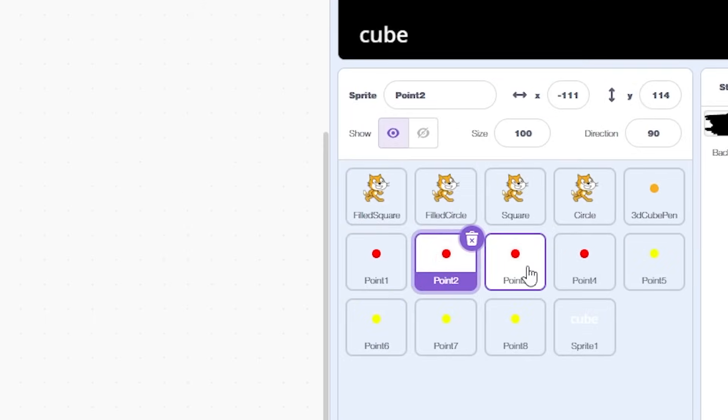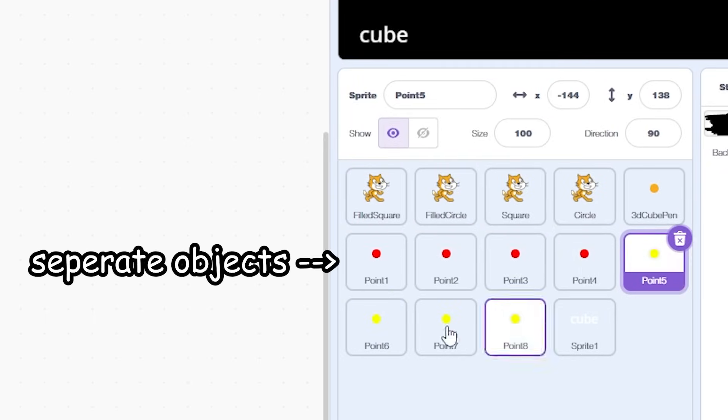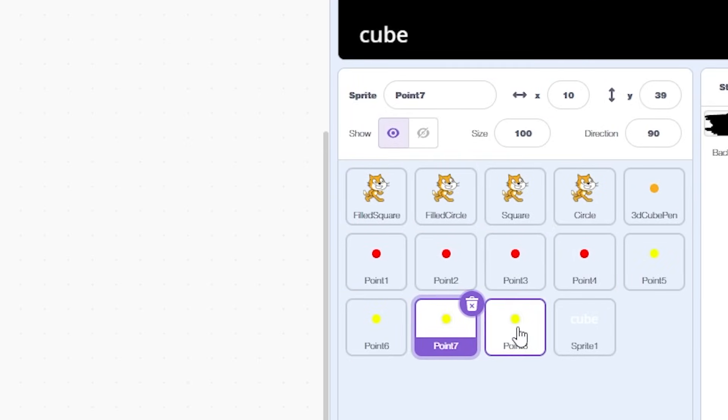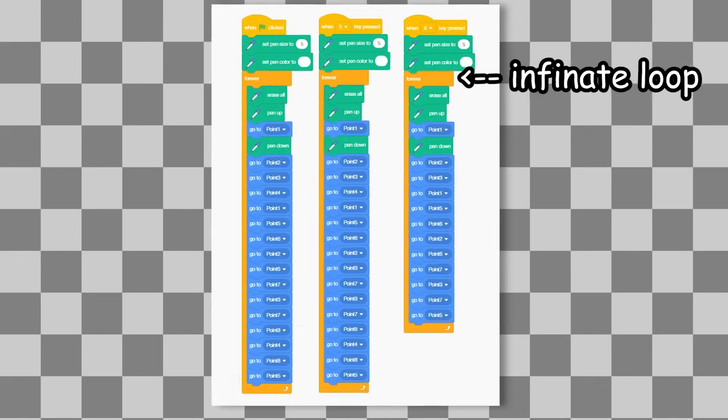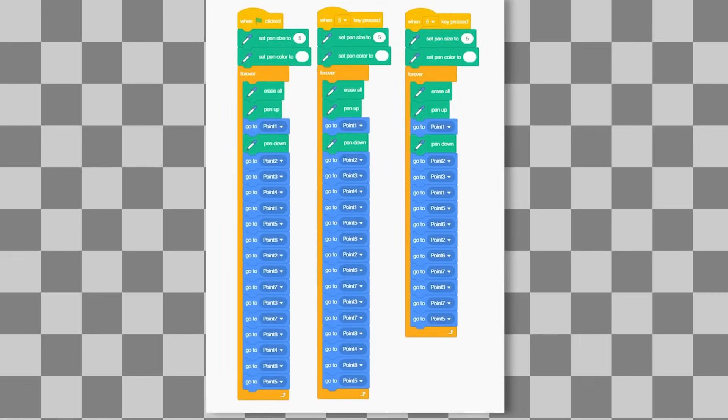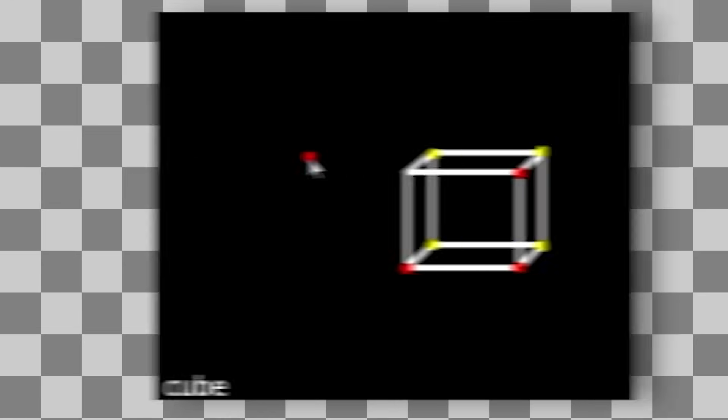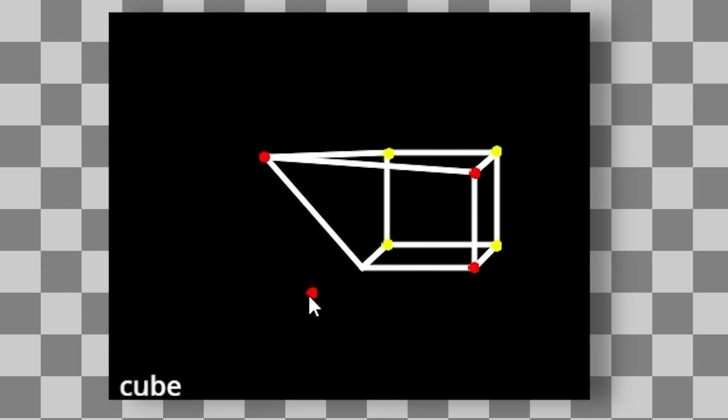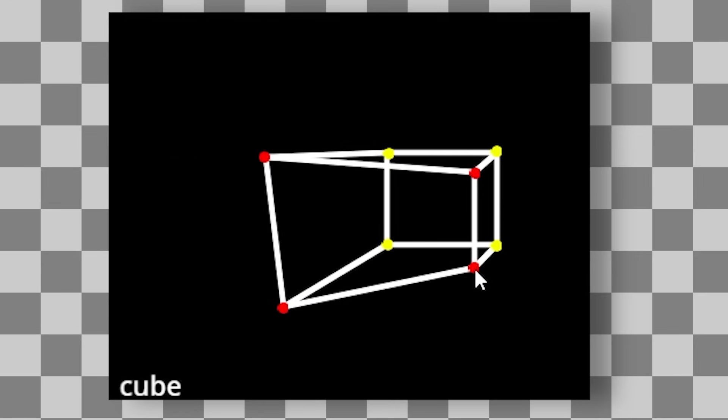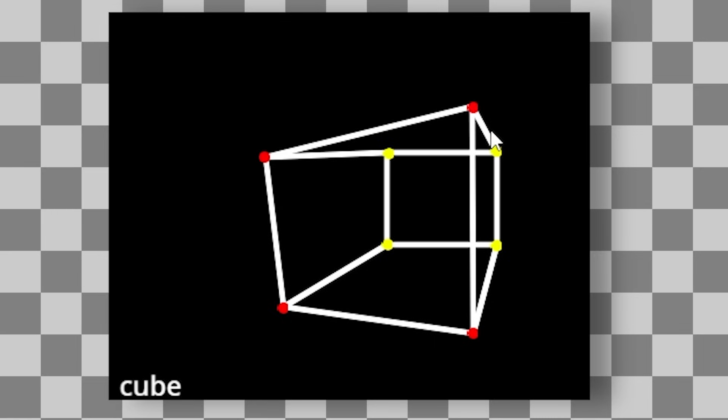So the way this works is I created separate objects for each point. I then, in an infinite loop, use the pen to draw a line from each point, eventually resulting in a cube. The cool thing about this is because it's in an infinite loop, we can move the points around and create our own shapes.